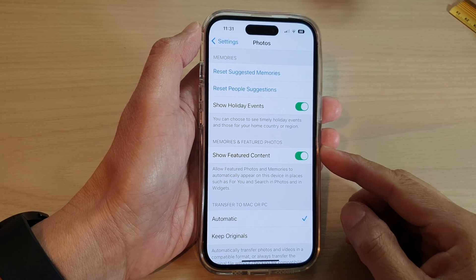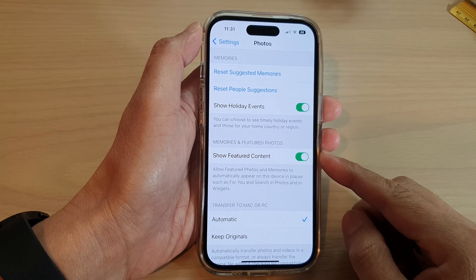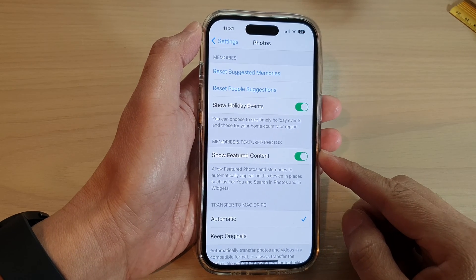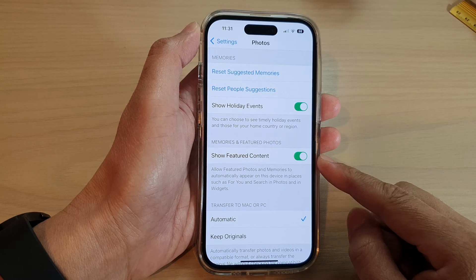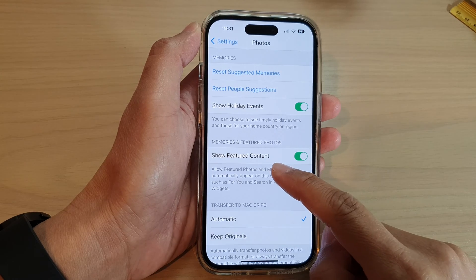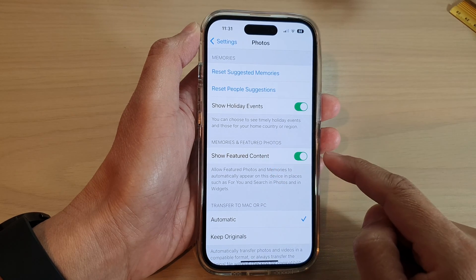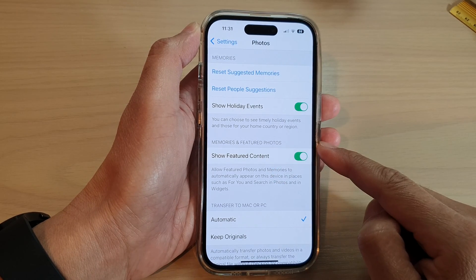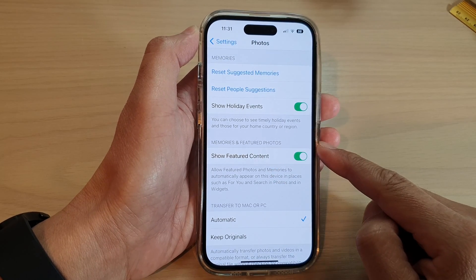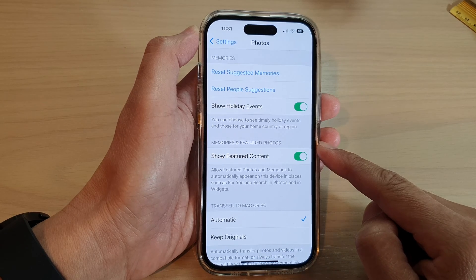In this video we're going to take a look at how you can turn on or turn off the Show Feature Content setting in photos, memories, and featured photos on the iPhone 14 series.